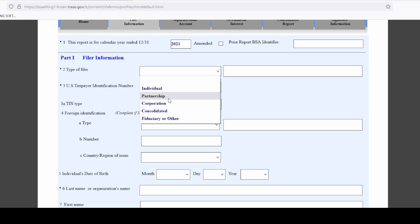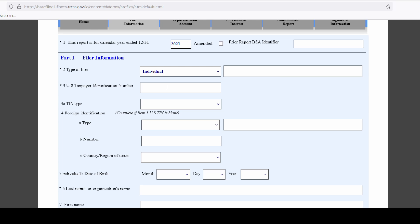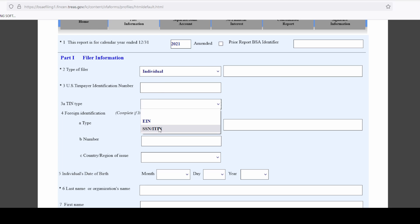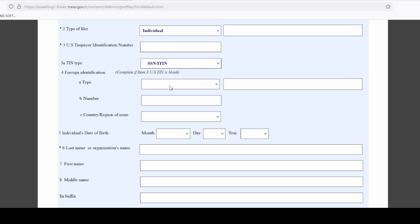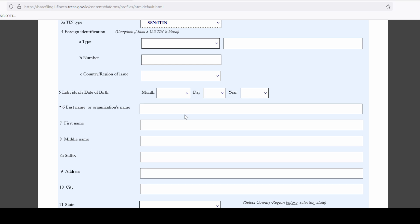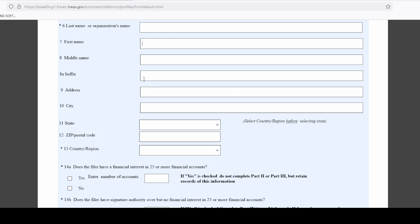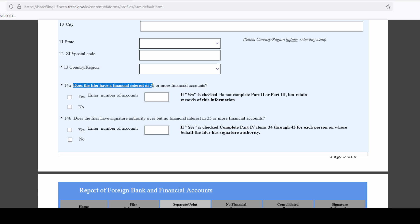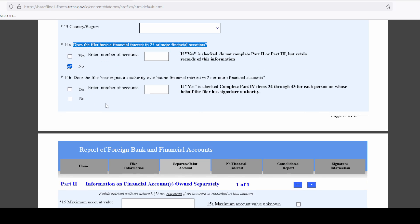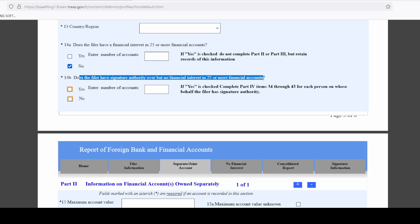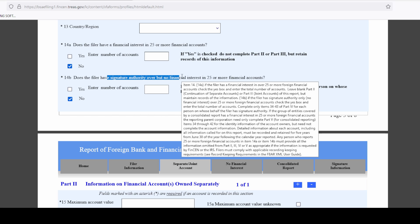The report is not amended. Select your type of filer — I'm an individual. Enter your Social Security number, or if this is a partnership, LLC, or corporation, your taxpayer identification number. Then select either EIN, SSN, or ITIN. If you have foreign identification like a passport, enter it in the appropriate field. Enter your date of birth, your organization's name if applicable, or just your last and first name if you're an individual, and your current address. The form then asks: 'Does the filer have financial interest in 25 or more financial accounts?' — hopefully you answer no.